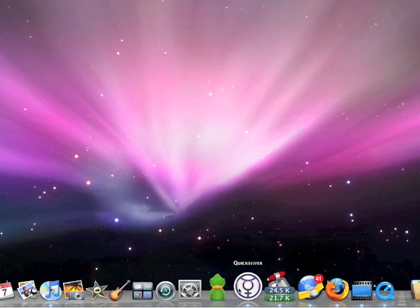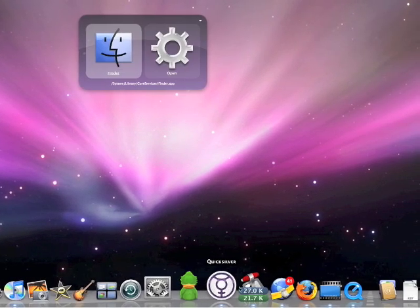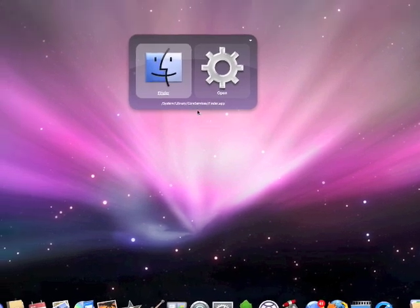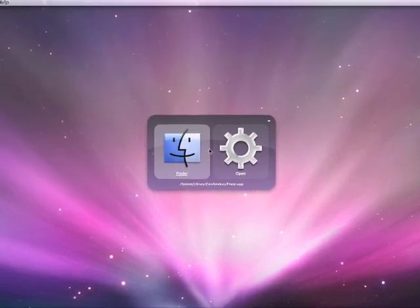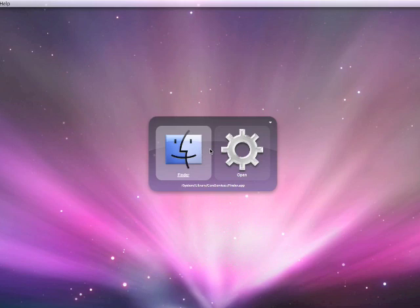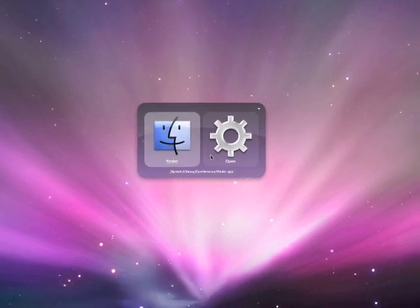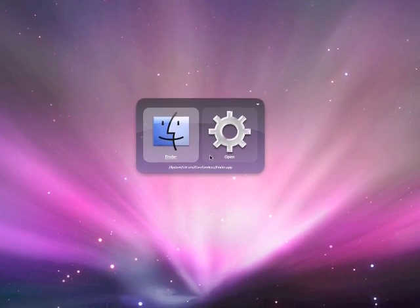And I just launched it there. I have it down here running too. You can launch it by clicking the dock icon, but the whole point of Quicksilver is to be able to do a lot of things without having to remove your hands from the keyboard, which I really like. I don't like to have to mess around using the mouse if I can avoid it.